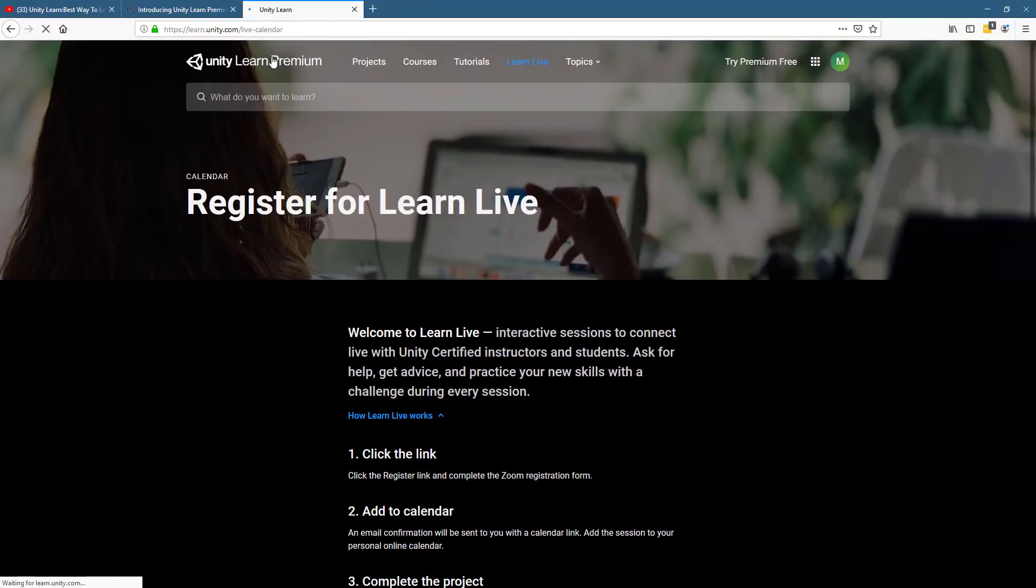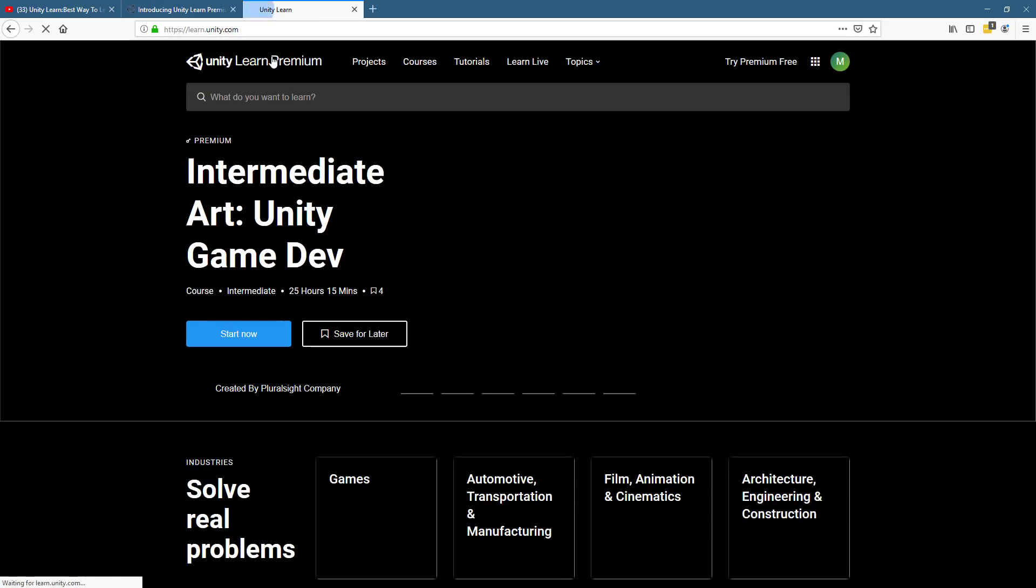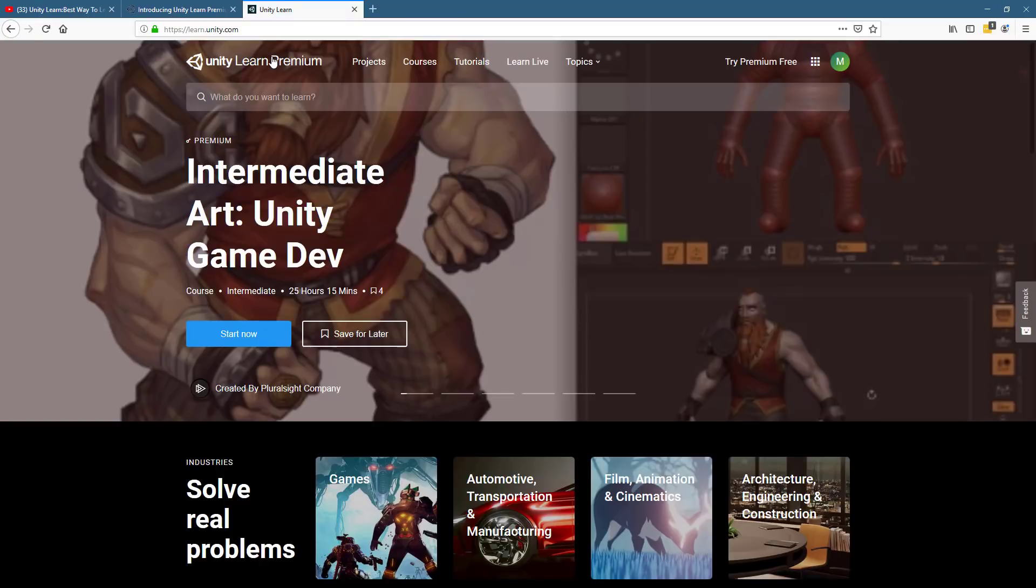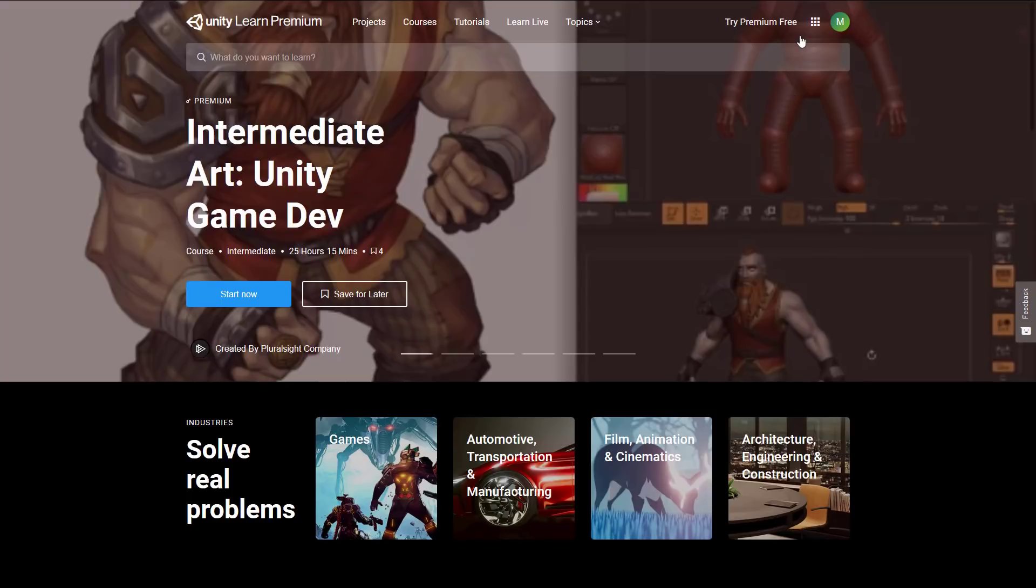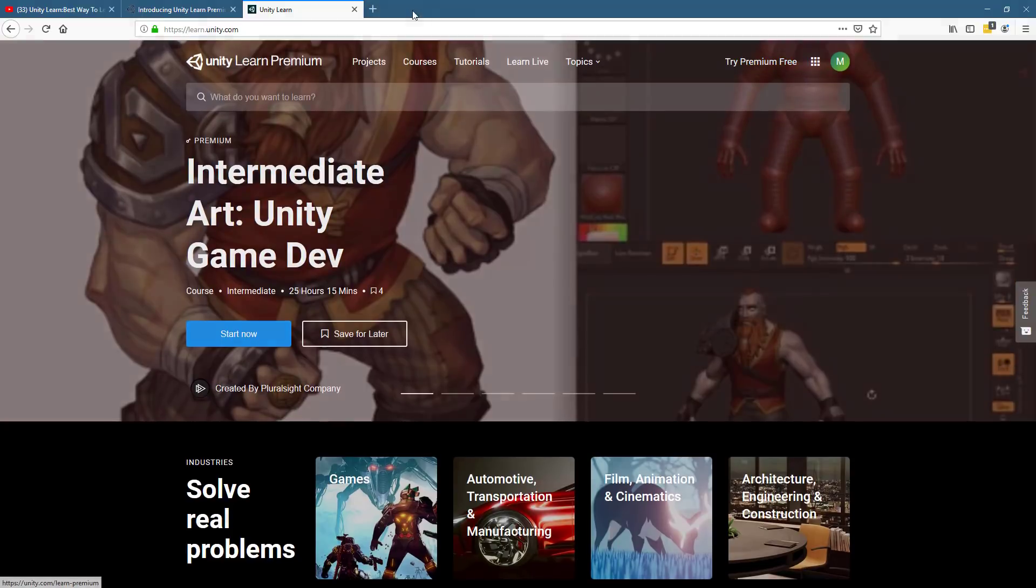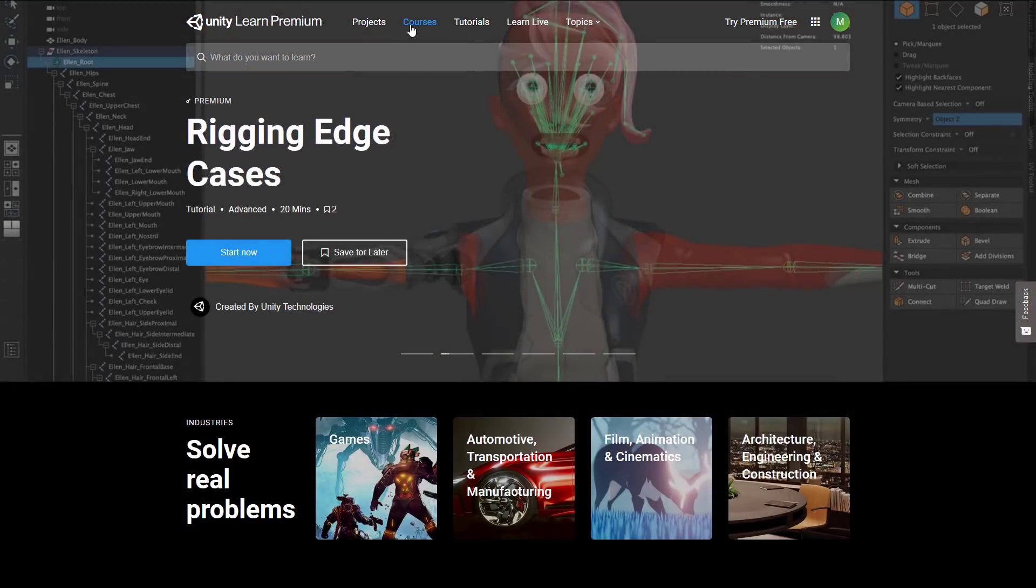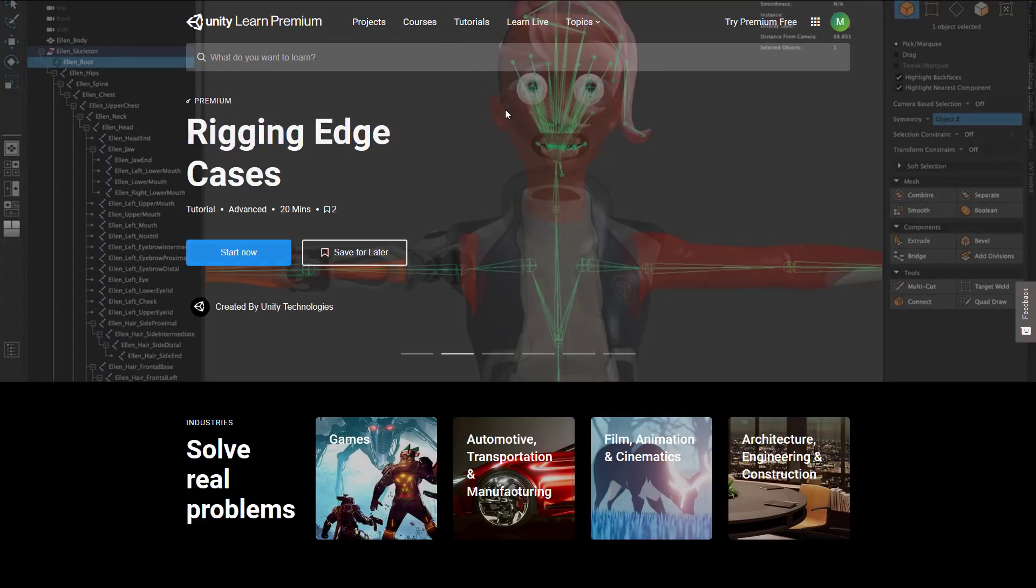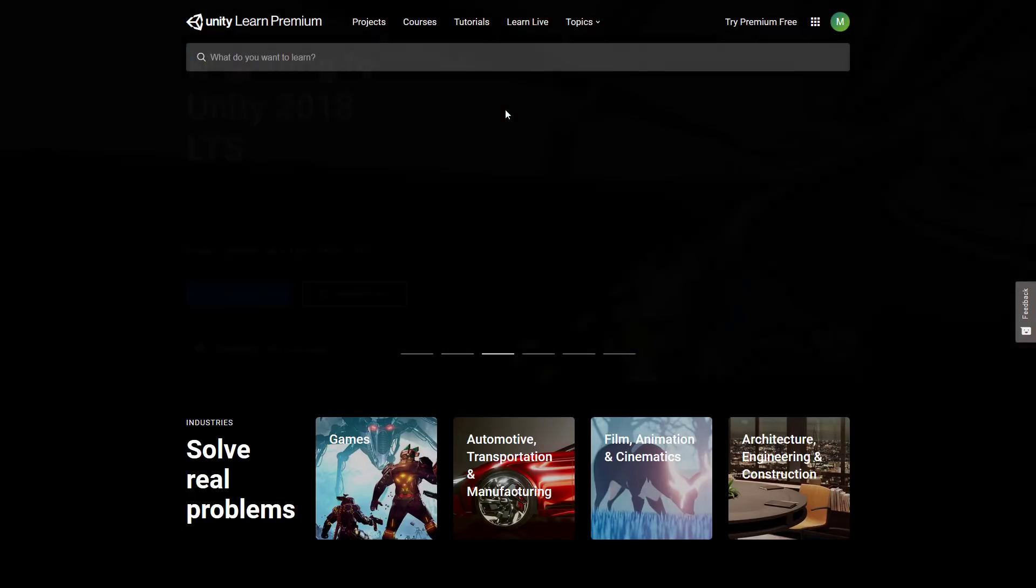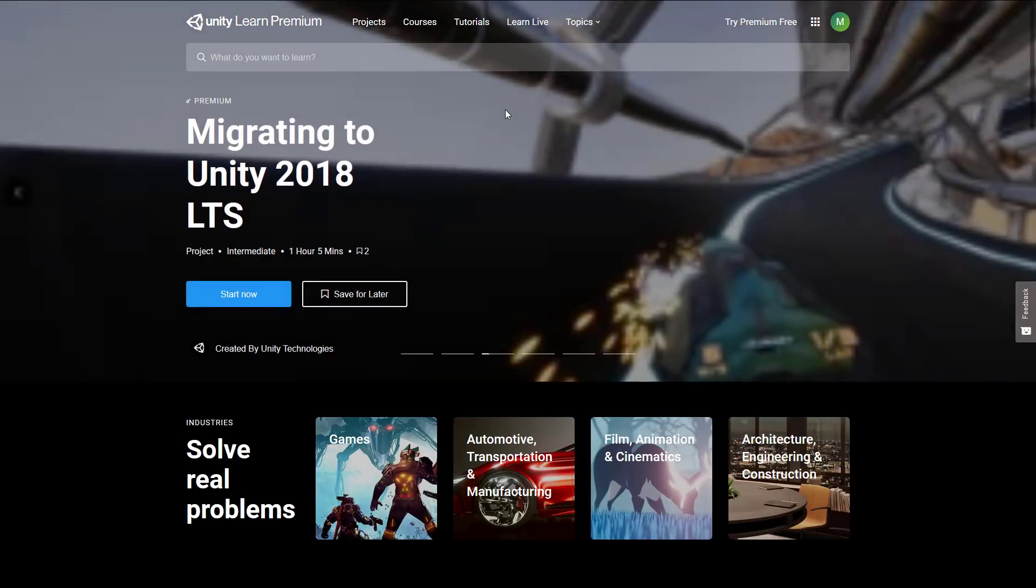So, yeah, that is Unity Learn Premium. It is quite literally learn.unity.com. The only difference is you can sign up for it over here. Once your account is signed in, you will find that the courses, projects, tutorials, and Learn Live links also contain the new premium content that goes alongside the existing free content.